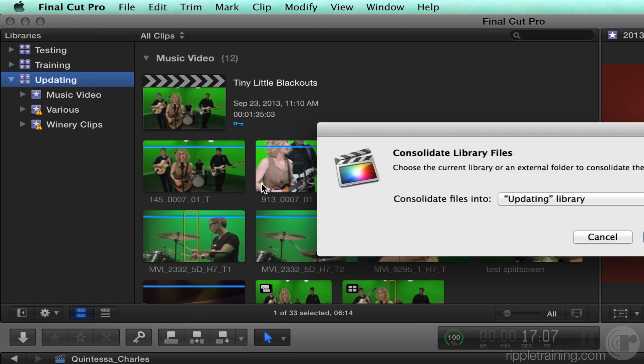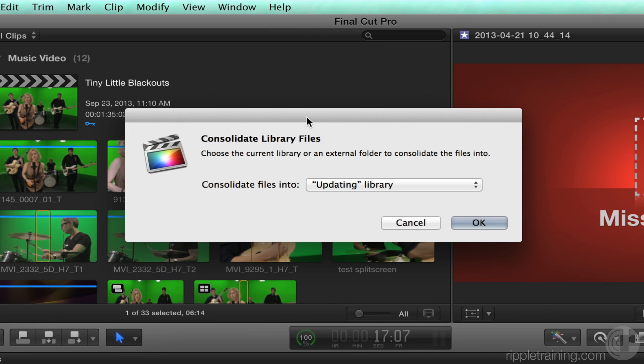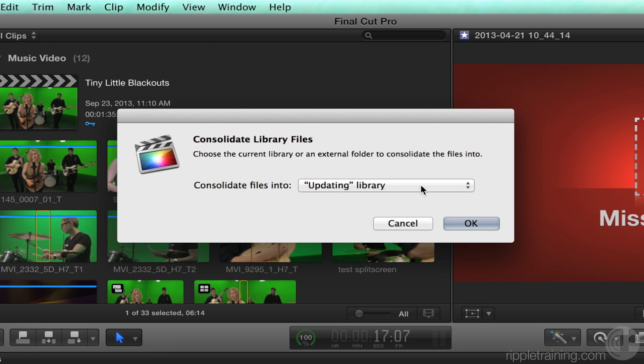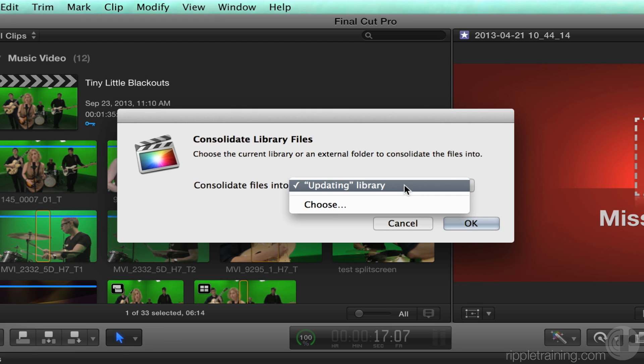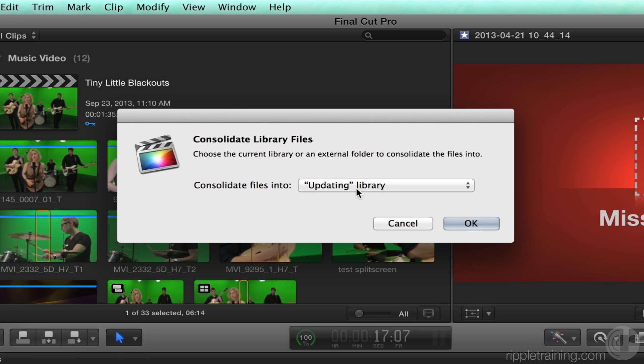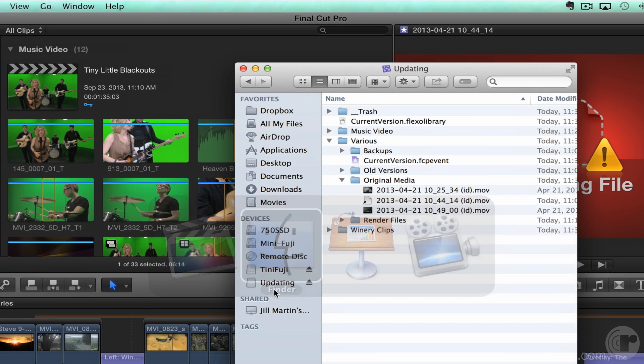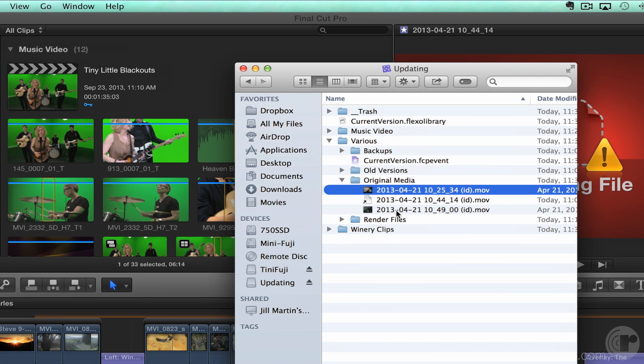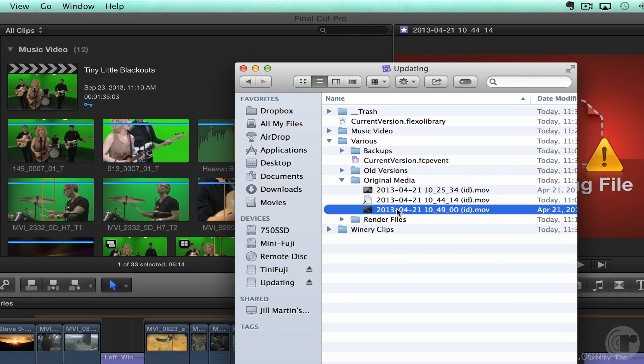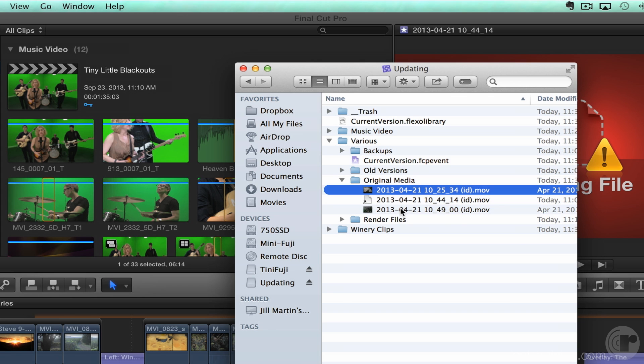I've got a choice to consolidate into this library or consolidate somewhere else. Here I'm just going to choose the updating library. I'll click OK. And you see down here, it happened pretty quick, but some files got copied. If I go back to the finder, you'll see that these clips were now replaced with the original media files. This guy wasn't because that was that offline clip, and it doesn't know where to find it. But any clips that are simply symlinks get replaced with the actual media.